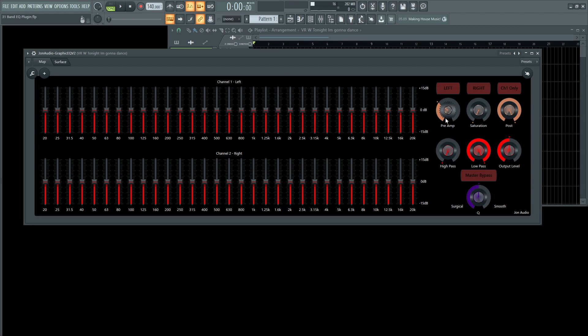Something to keep in mind: with these 31-band EQs, each three of these bands will basically EQ one octave, right? So we have 20, and then if we have three here, the fourth one is going to be 40. So it's going to be a doubling, which is the next octave up.